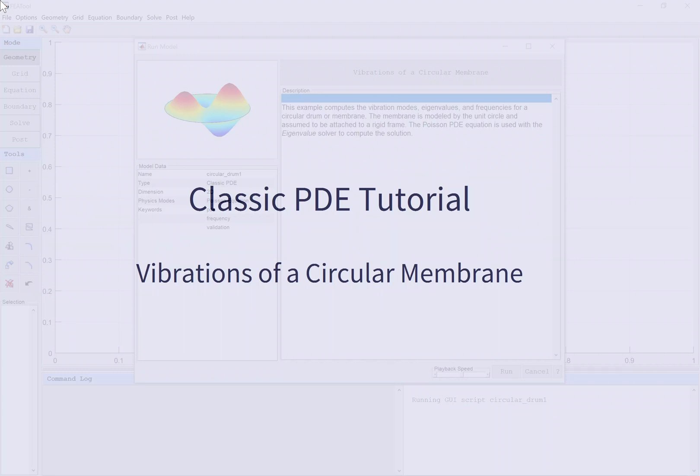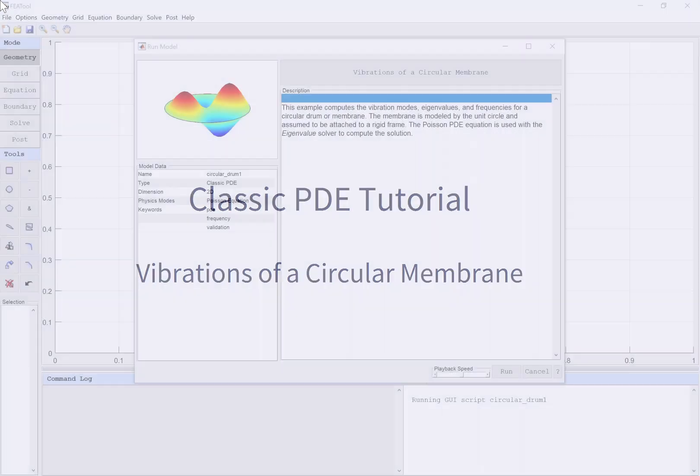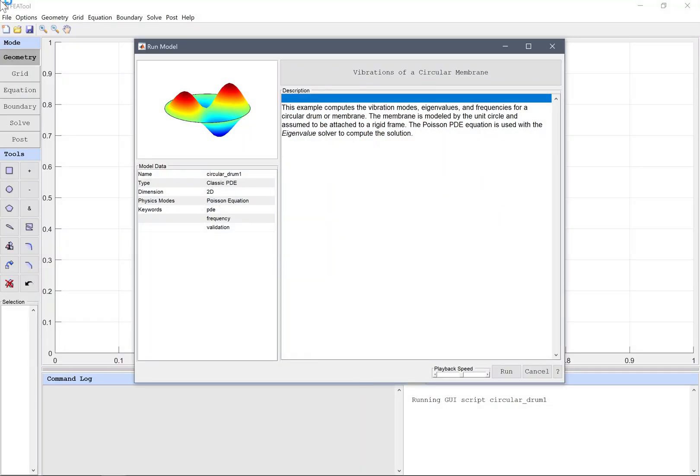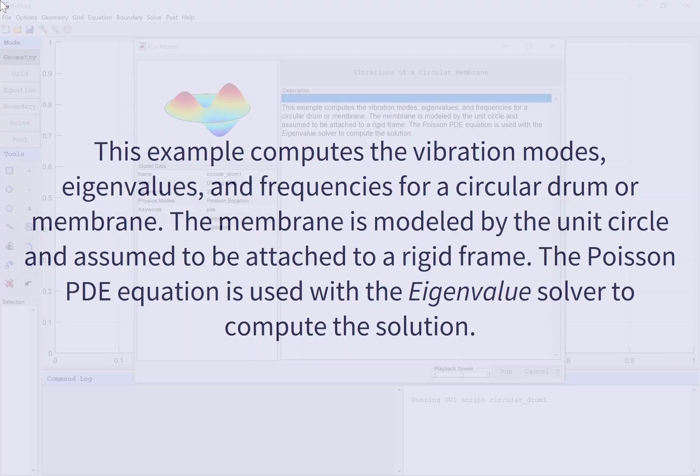Classic PDE tutorial: vibrations of a circular membrane. This example computes the vibration modes, eigenvalues, and frequencies for a circular drum or membrane. The membrane is modeled by the unit circle and assumed to be attached to a rigid frame. The Poisson PDE equation is used with the eigenvalue solver to compute the solution.